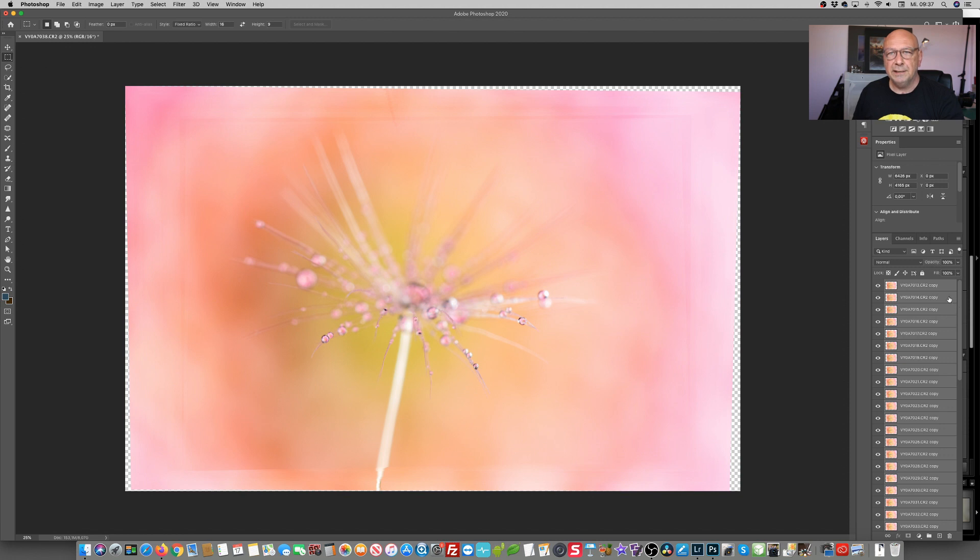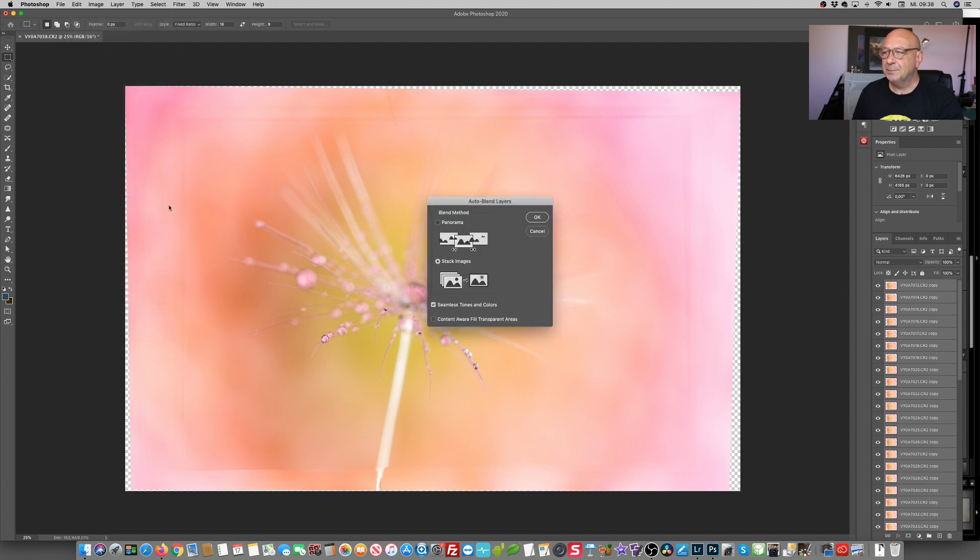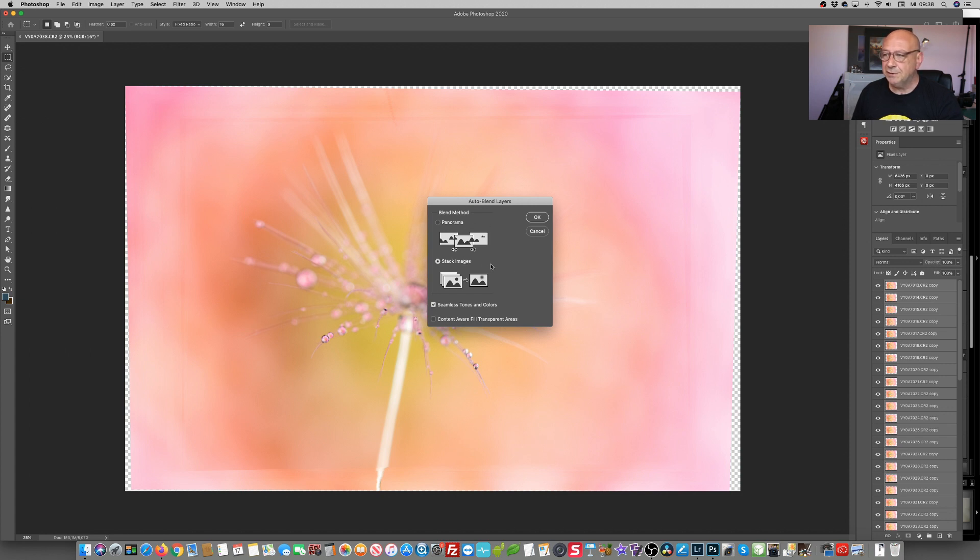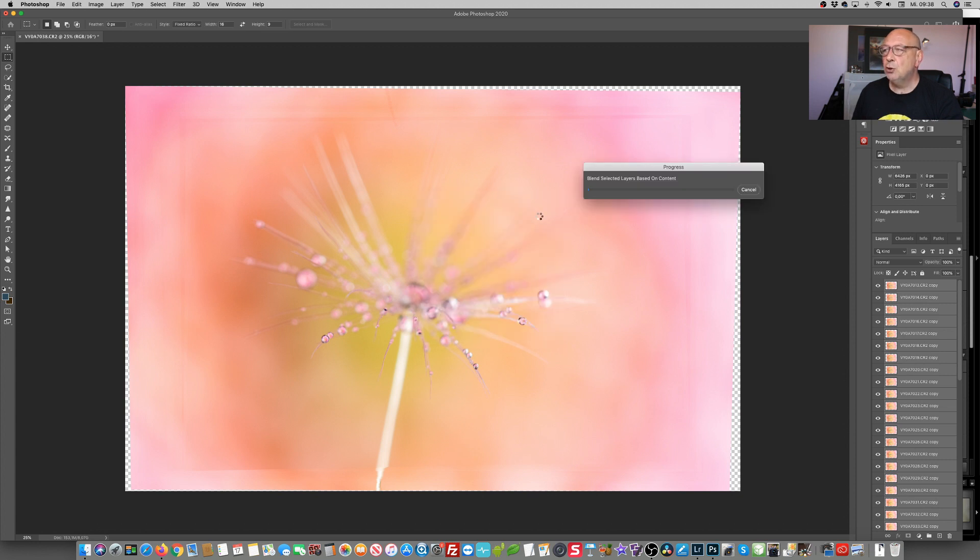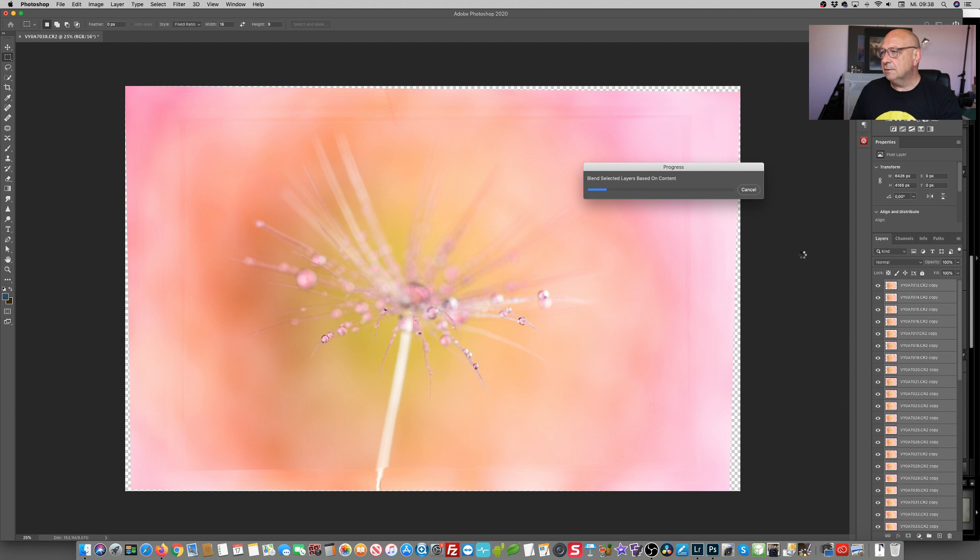So, the original layers are still there and still selected. The next step, edit, auto blend layers. Photoshop identifies automatically that this is not a panorama and that I want to stack these images. And let's just do that. Again, depending on the speed of your machine, there's going to be a little waiting time. And yeah, maybe it's time for something to drink.